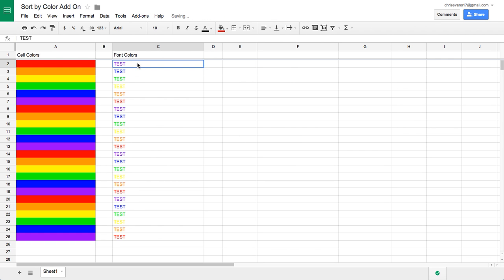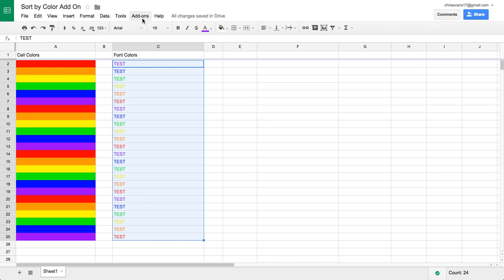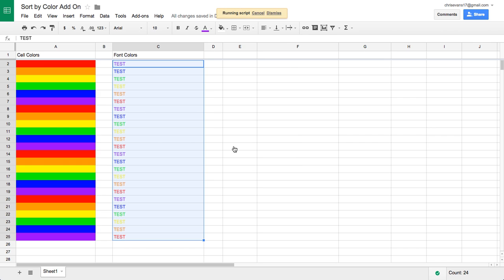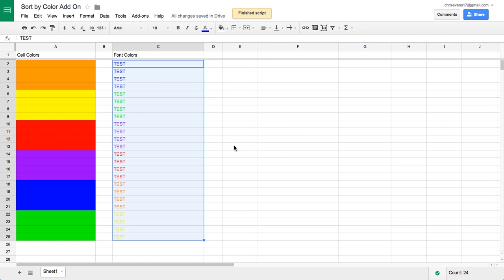Same concept if you want to sort by font color. Again, select the range in the one column that you want to sort by, and sort by font color. It's that simple.